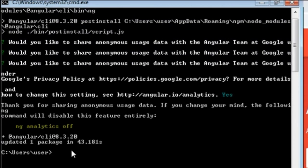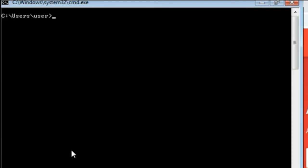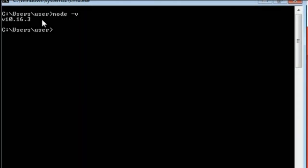Angular is already installed, and the install process is complete. I'll type CLS to clear all and press Enter. Now, to check if Node.js and Angular CLI are successfully installed, type 'node -v' — this shows the version of Node.js, confirming it is successfully installed. You can also type 'npm -v' to see the version of npm, the Node Package Manager.